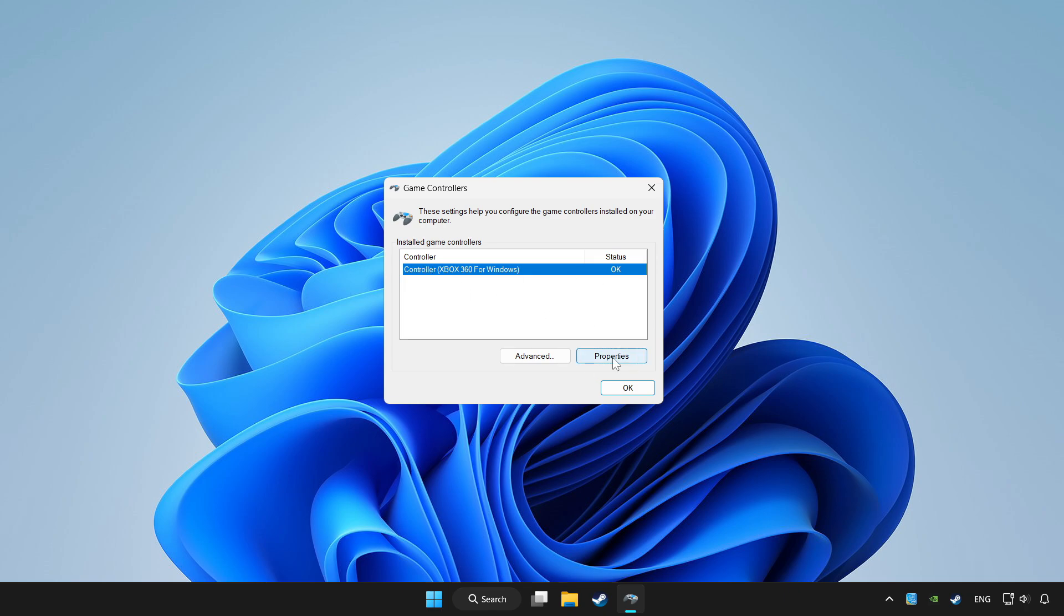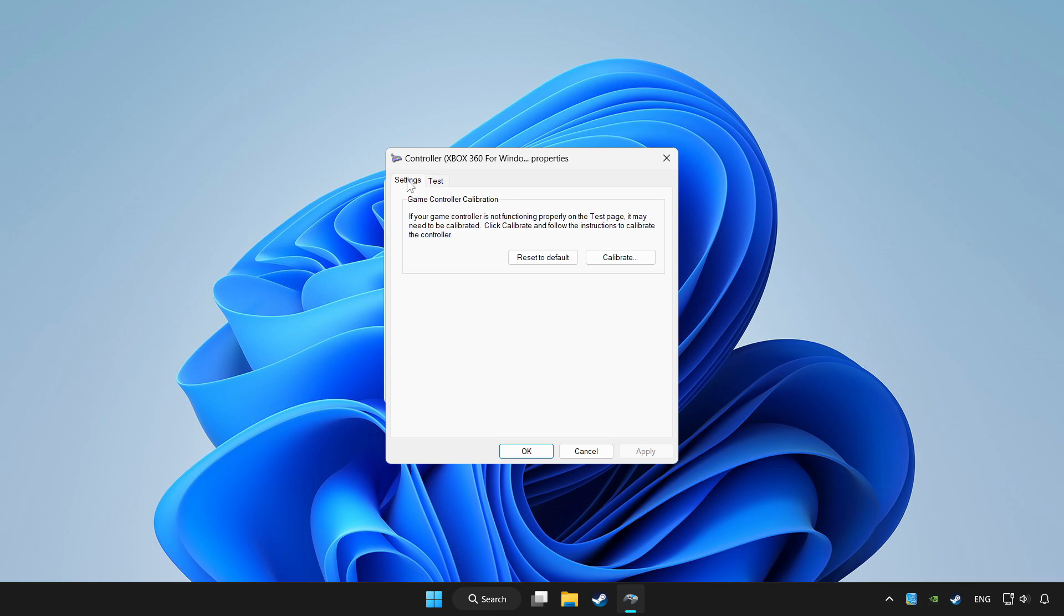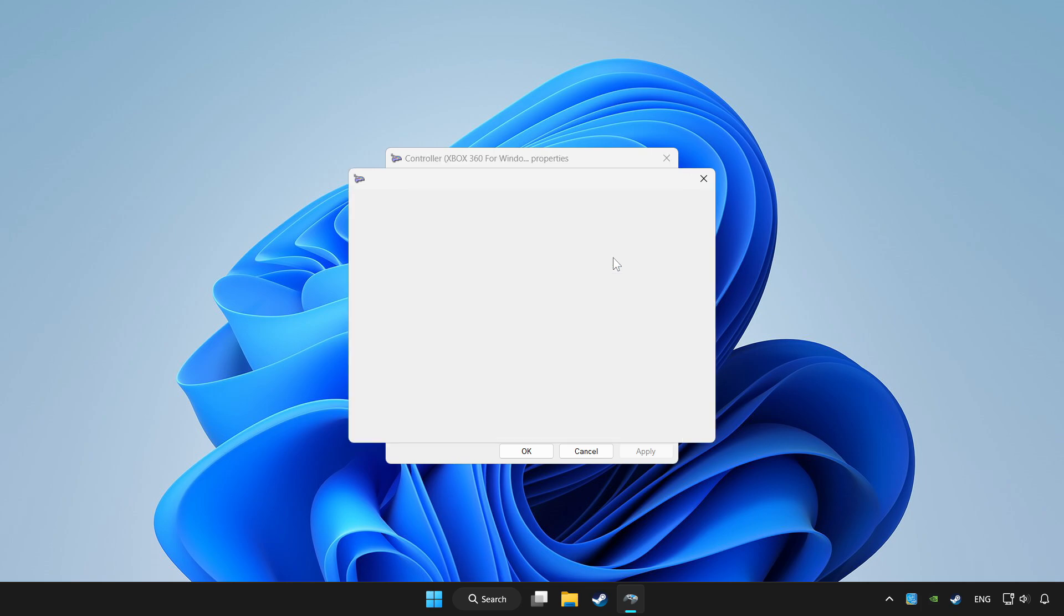Click properties. Go to settings. Click reset to default and click calibrate.